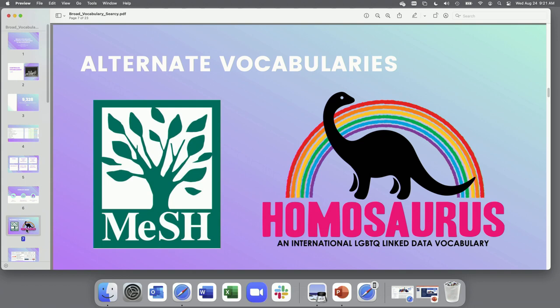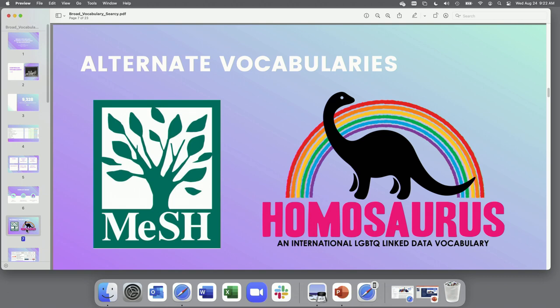HOMOSAURUS is a linked data vocabulary of lesbian, gay, bisexual, transgender, and queer terms that supports improved access to LGBTQ plus resources, provides alternatives to harmful subject headings and other vocabularies, and addresses conceptual gaps concerning gender and sexuality in those broader vocabularies. It's currently maintained by the Digital Transgender Archives. We have a number of collections documenting LGBTQ plus art and activism, and have long been dissatisfied with many of the terms applied to these collections, or the absence of particular topics that we wanted to highlight that were just not available in LCSH.